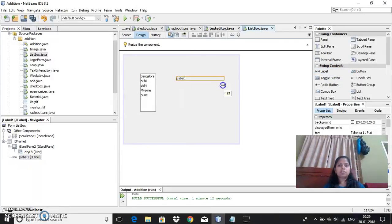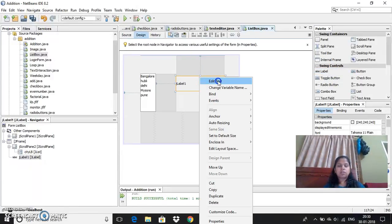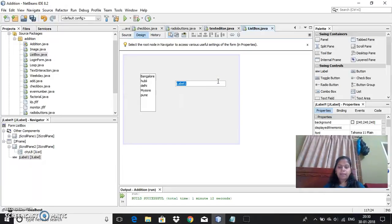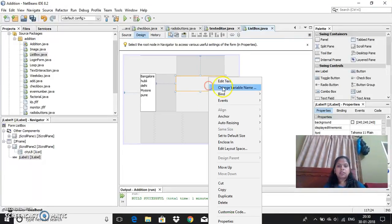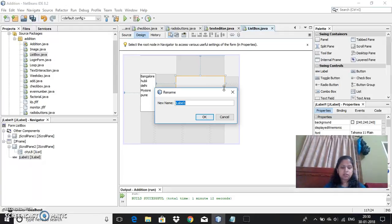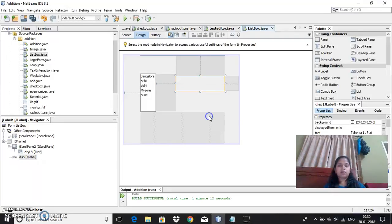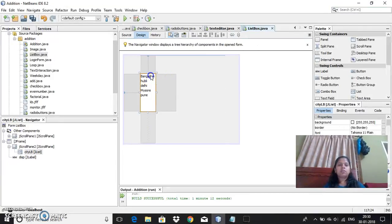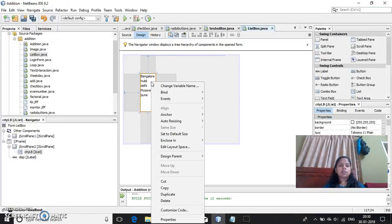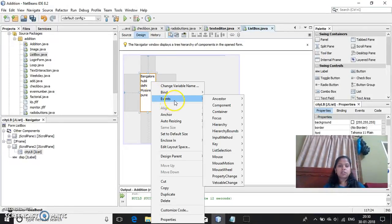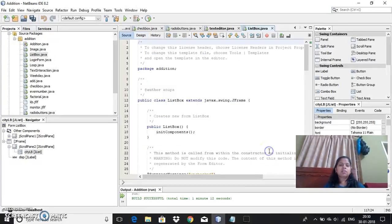Let me show you just how to give the text. I will delete this and then I will take the variable name as display, and then click on close. And one more thing, you don't have an action method here. You can use the event and then list selection value changed. This is the event you need to select.